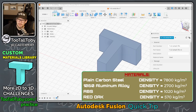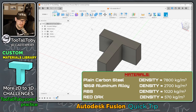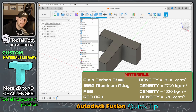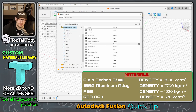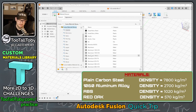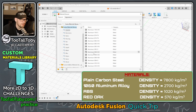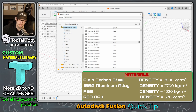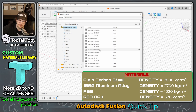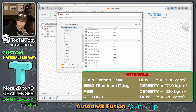Let's close the material properties and go into the Modify flyout. Down at the bottom, we're going to choose Manage Materials. From this Manage Materials window, we're going to find the material that's close to our aluminum 1060 with a density of 2,700 kilograms per cubic meter. I'll pick this aluminum 3105 H18 — that's probably close.